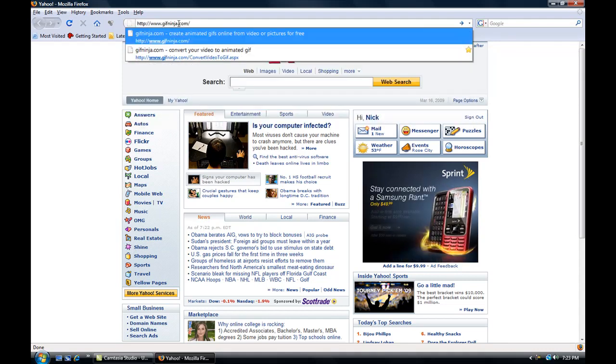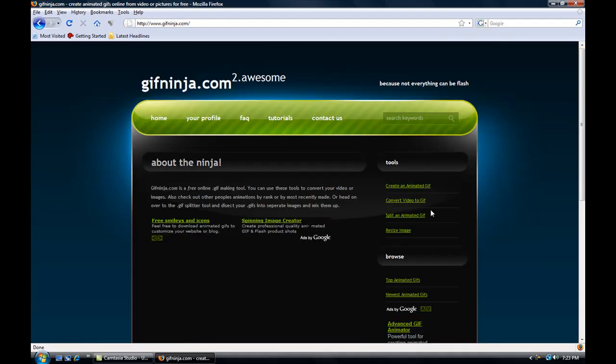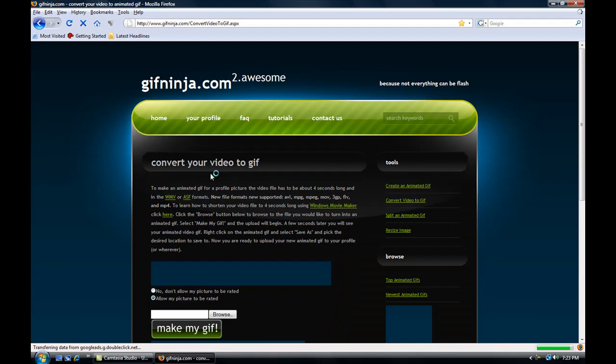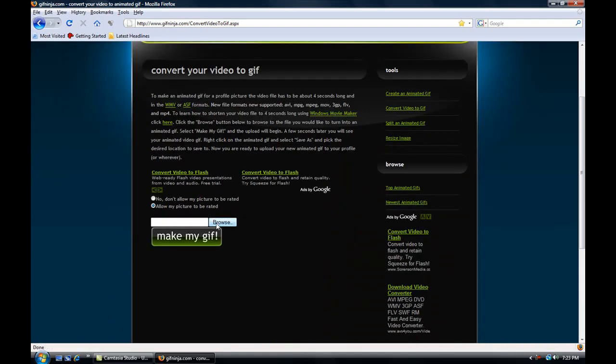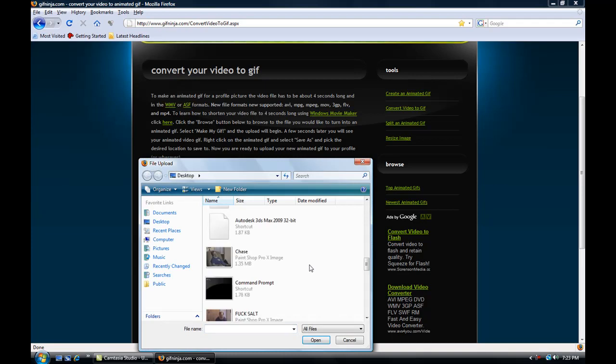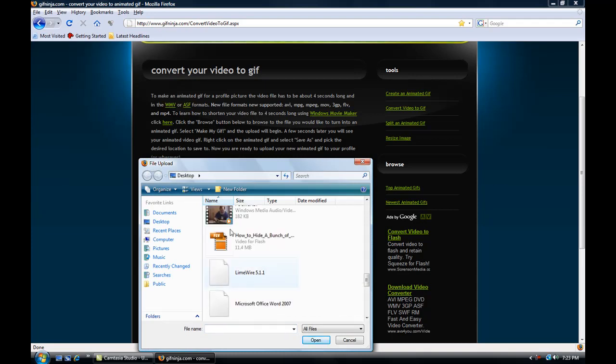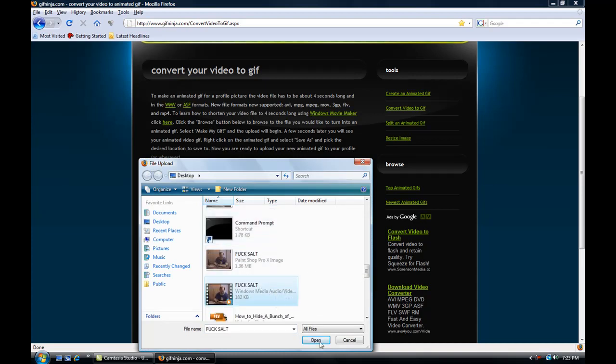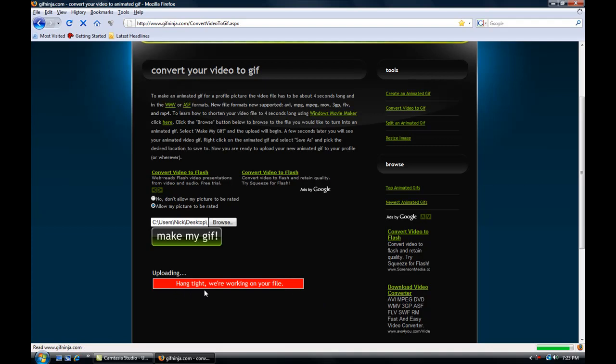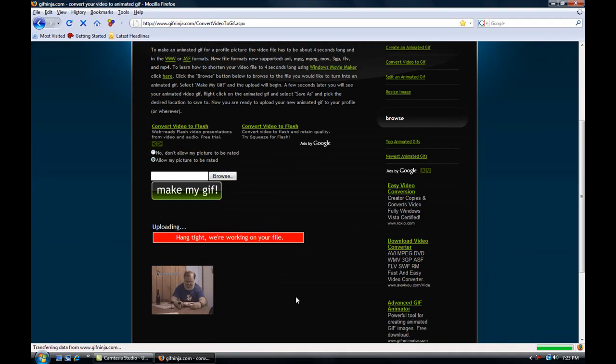Then you go to convert video to GIF, then you browse your four second or less video, there's mine, and make my GIF. It shouldn't really take that long to make it because it's only four seconds. There, it's done.